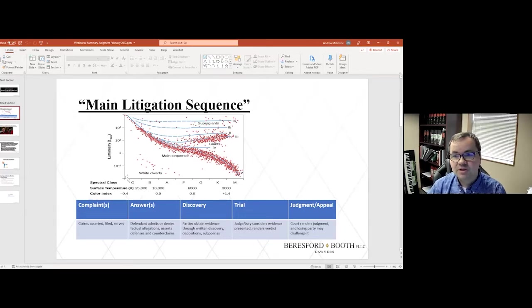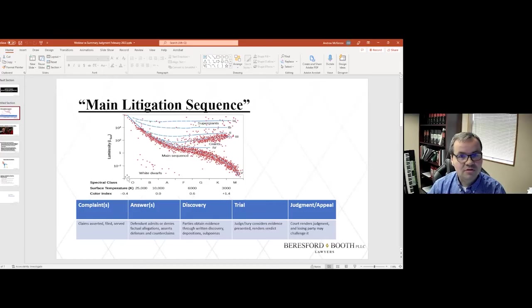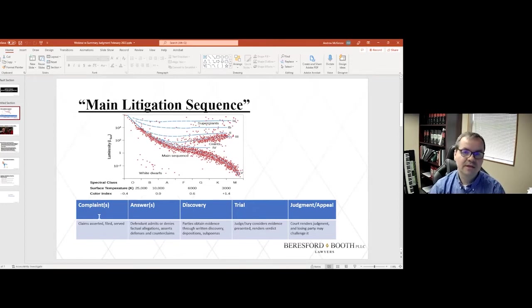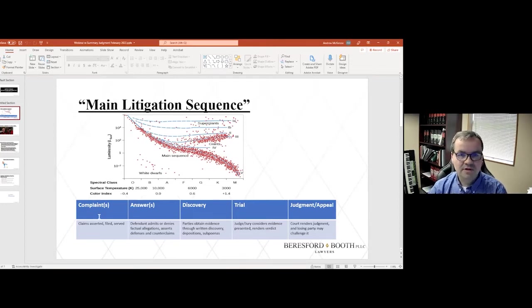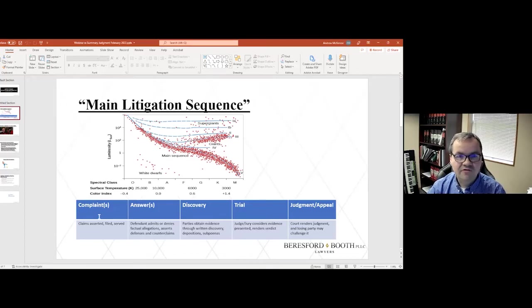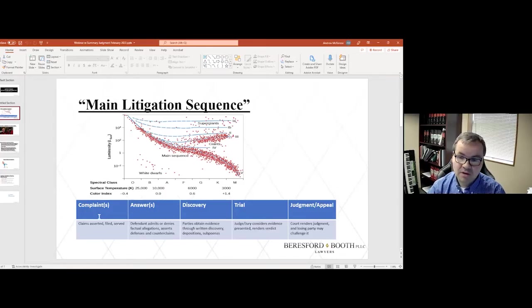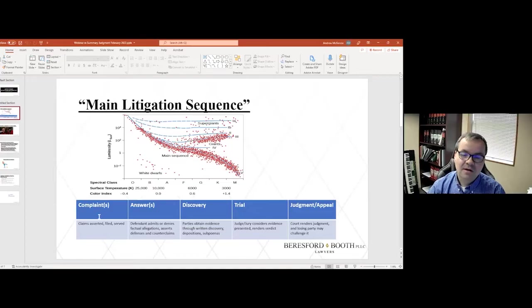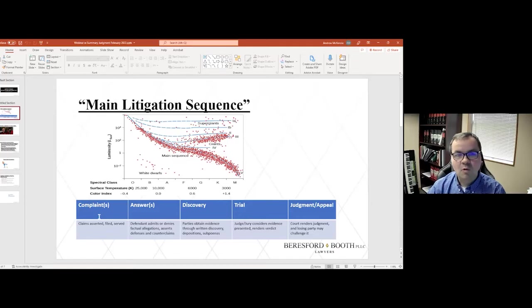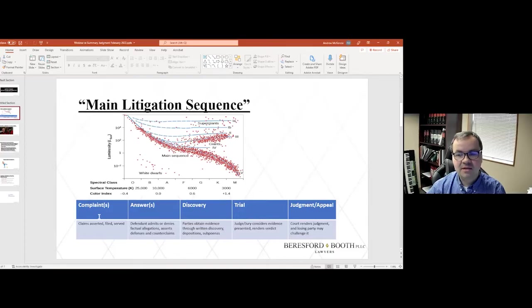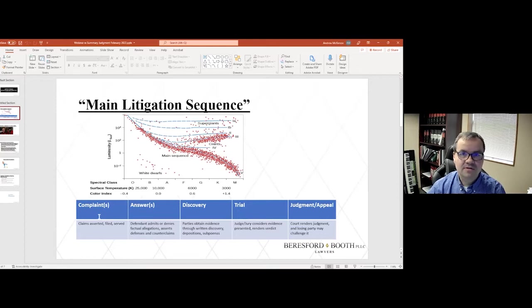But as we're marching toward trial, we have several stages. The first stage is a complaint where the plaintiff is asserting claims, they file those with the court, and they get those served on the defendant. The next stage is an answer where the defending parties state what they agree with and do not agree with in the factual claims being made. They also assert affirmative defenses, and in some cases, they will assert counterclaims.